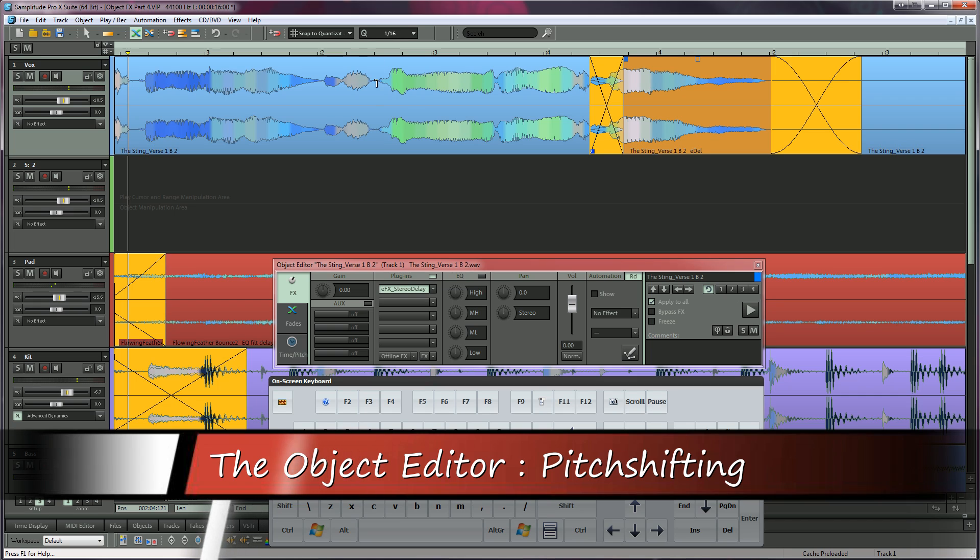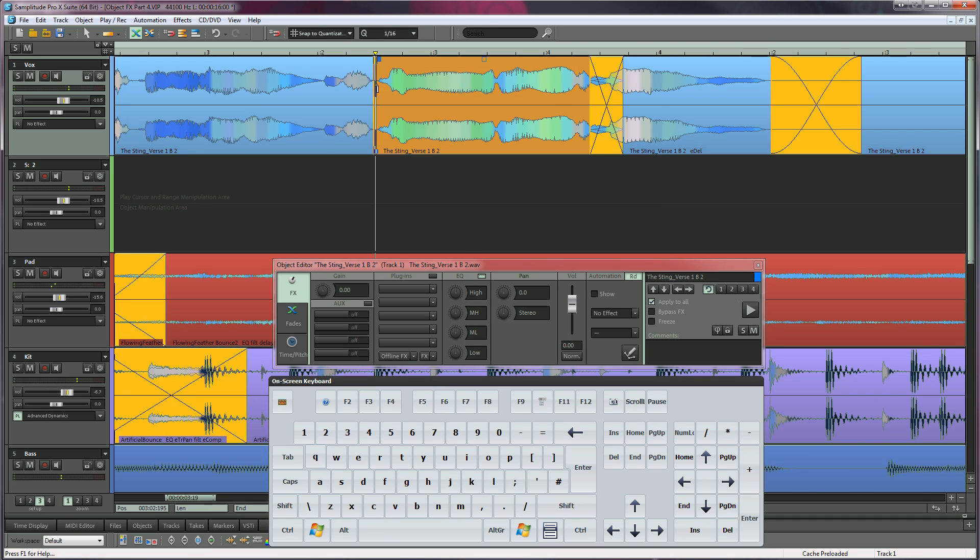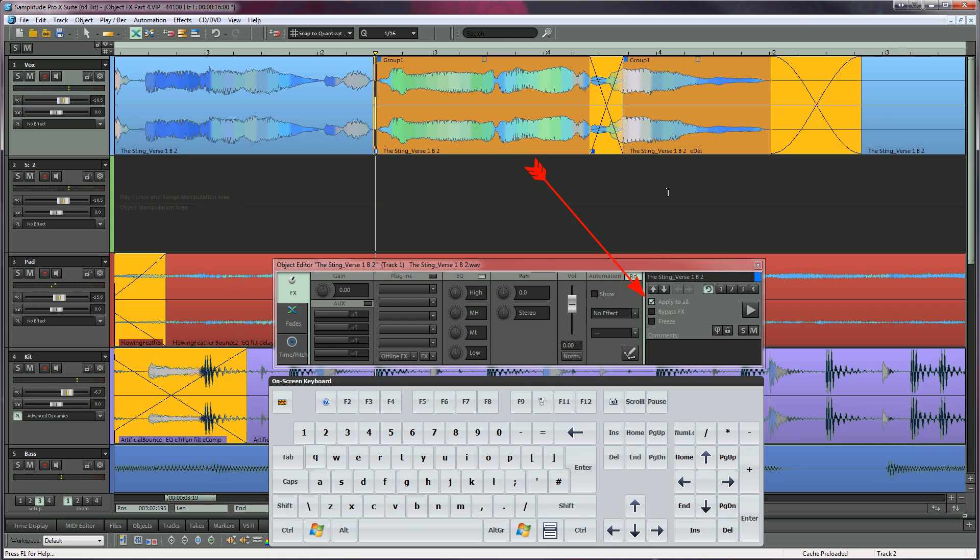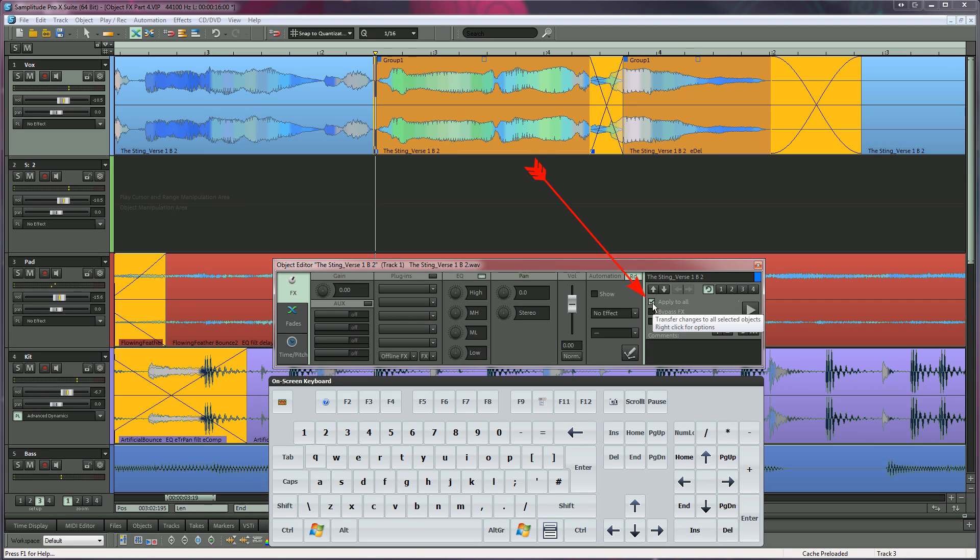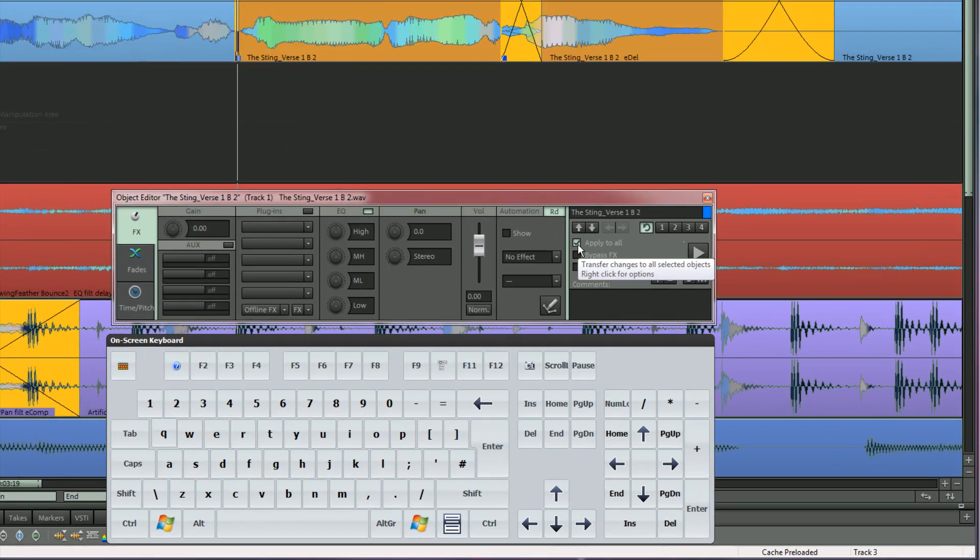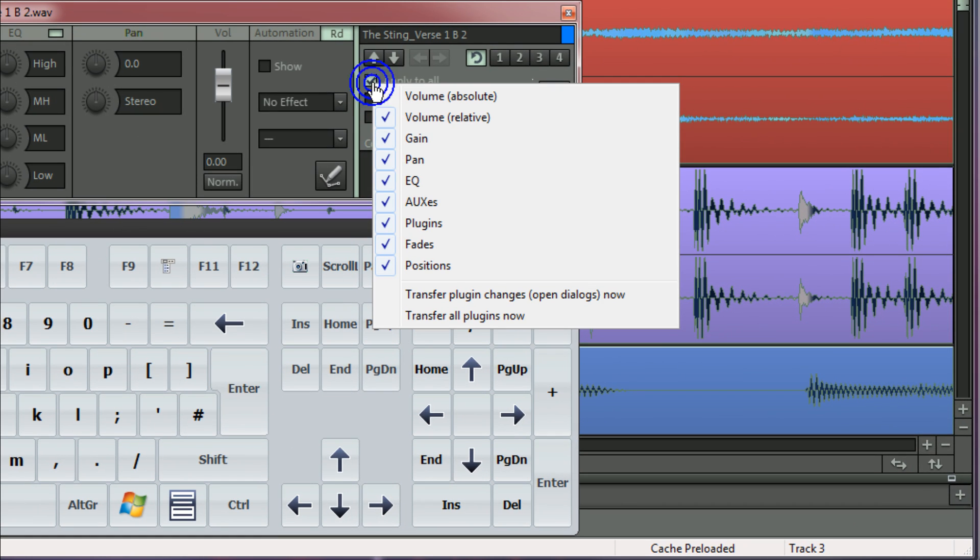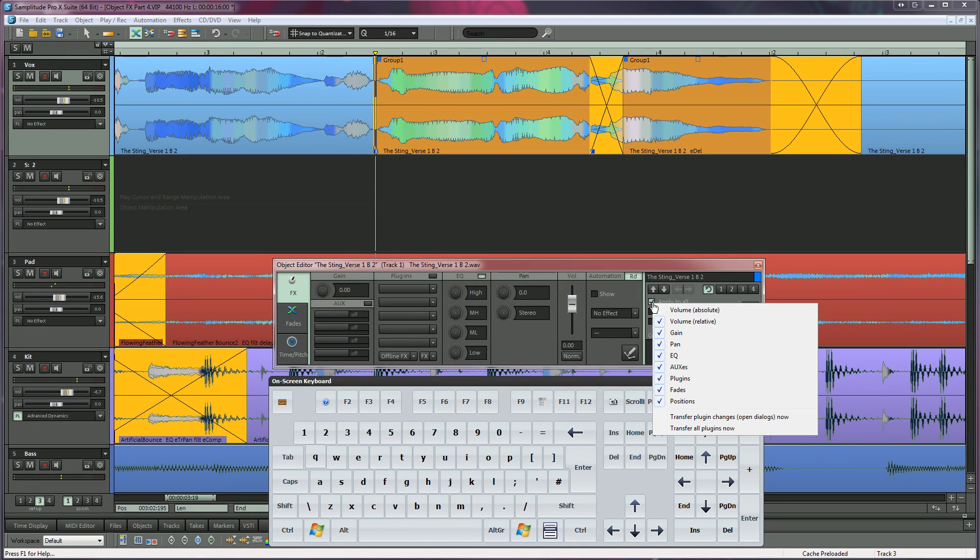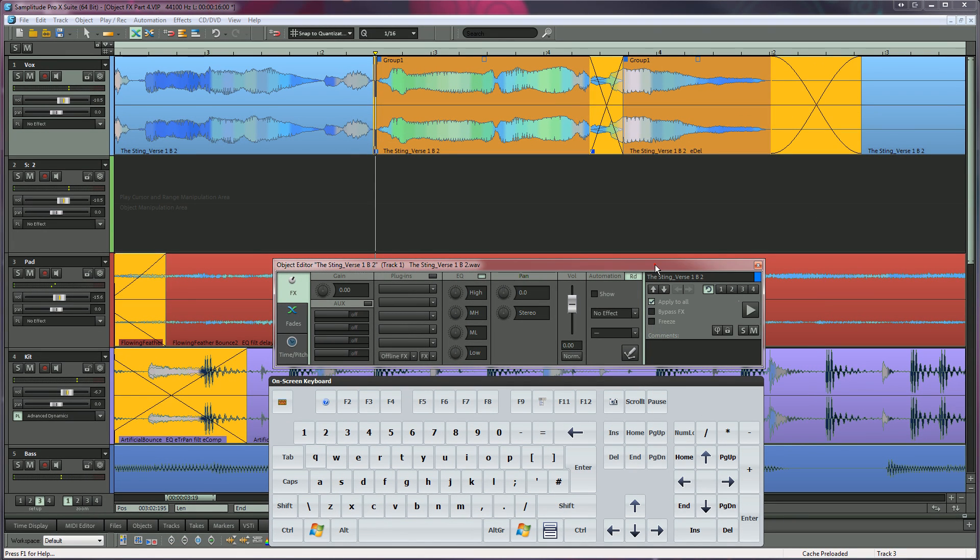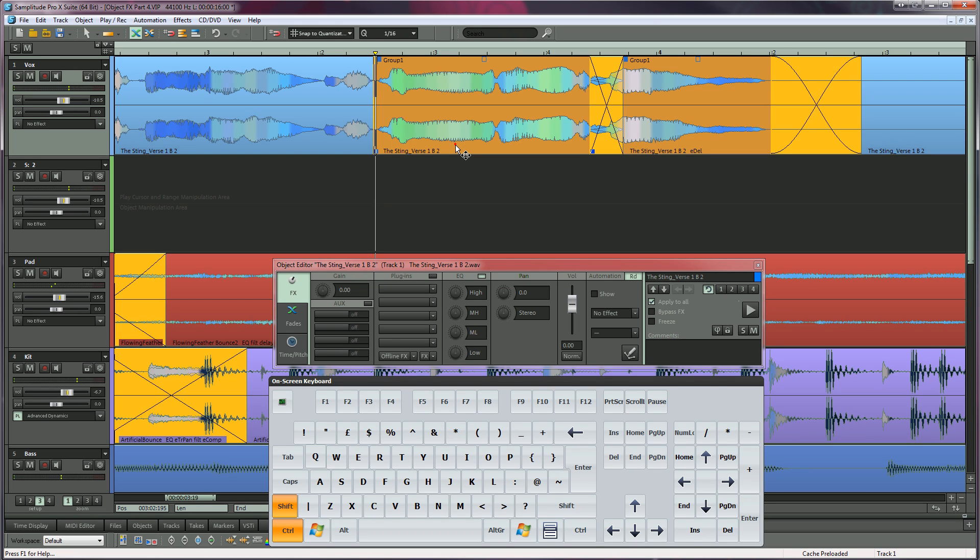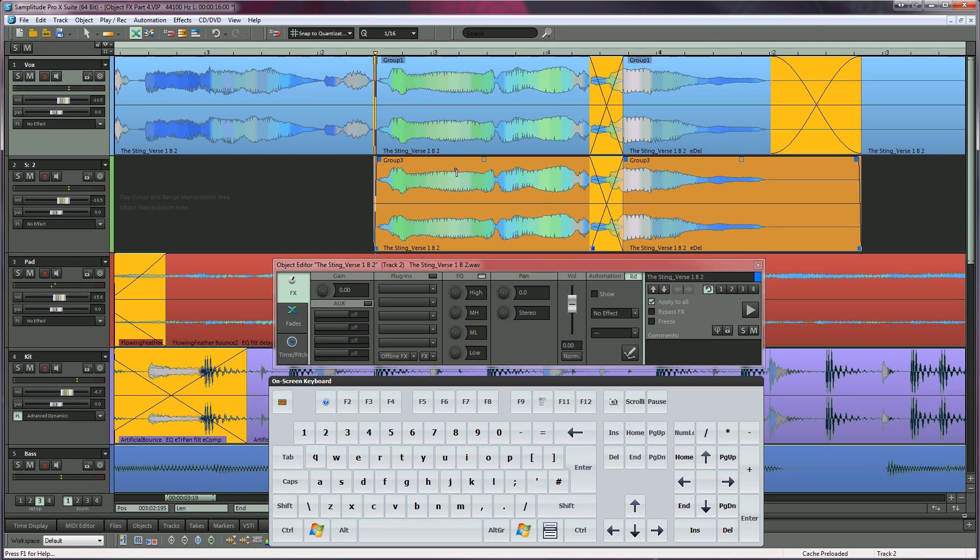I'm now going to copy that whole phrase to a track below. Split the object at the beginning of the phrase. Next, control select the two objects and press control plus G to group them. Also make sure apply to all is ticked. When apply to all is active, any changes you make in the object editor will be applied to all selected objects in real time. Right clicking will open a context menu. Here you can choose what elements of the object editor are applied. Now grab the vocal phrase while using the keyboard shortcut combination control plus shift and drag downwards to an empty track below. Control copies the objects and shift constrains horizontal movement while copying.